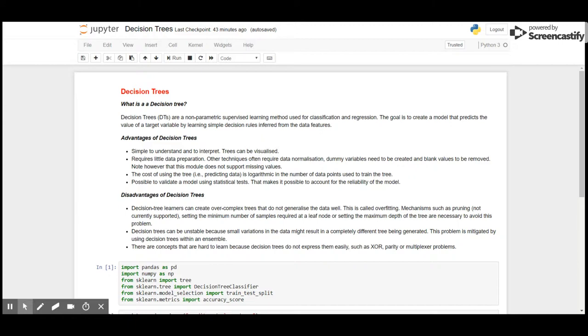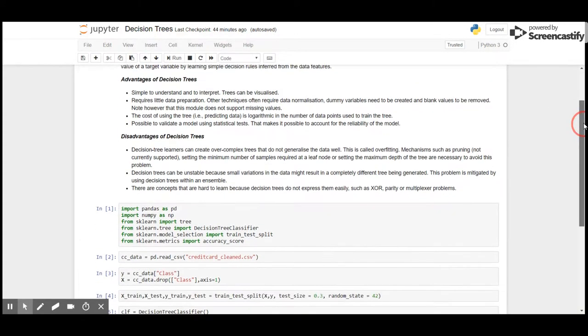You can learn from my Jupyter Notebook that I have uploaded to GitHub.